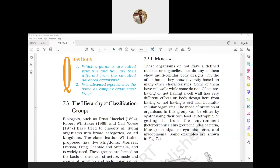Whittaker's classification of organisms has five kingdoms: one - Monera, two - Protista, three - Fungi, four - Plantae, and five - Animalia.